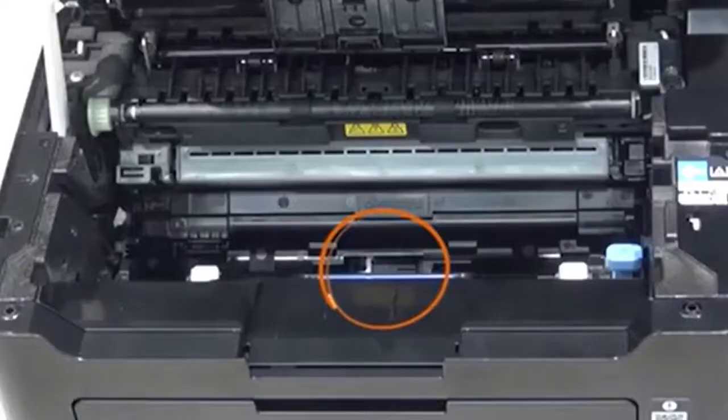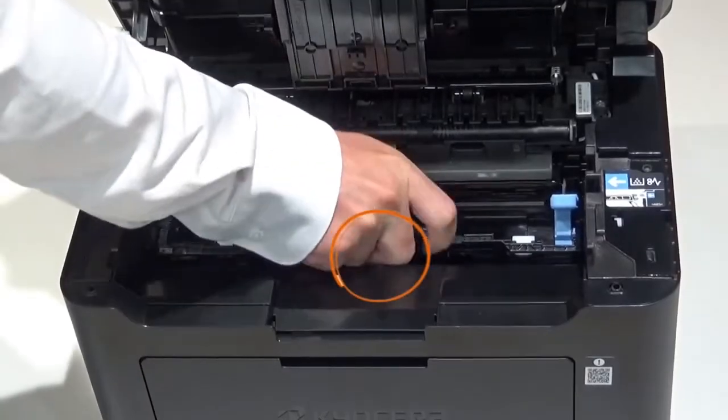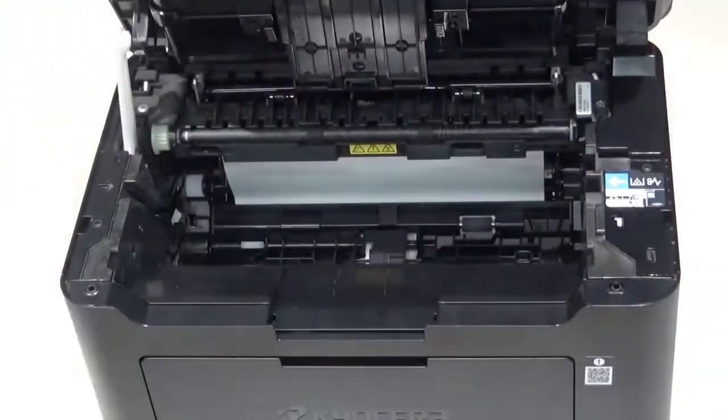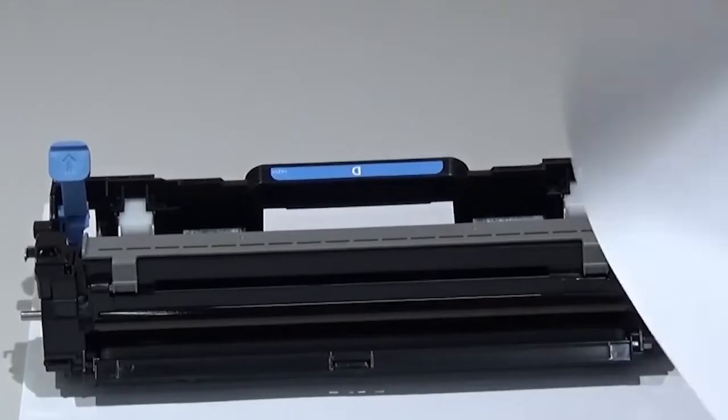Press down in this area marked with the D to remove the drum unit. Do not touch this area. Cover the drum unit with a sheet of paper to protect the drum from damage.